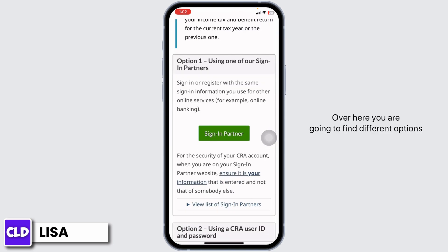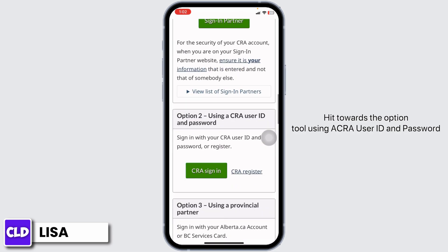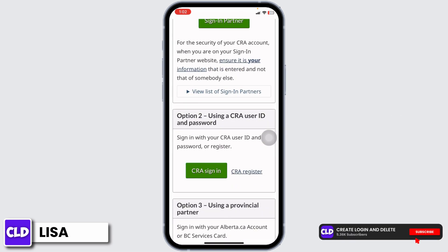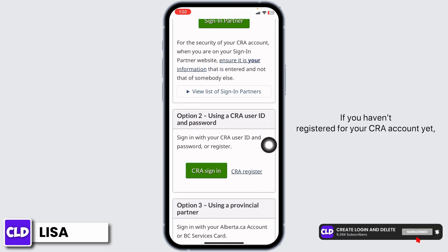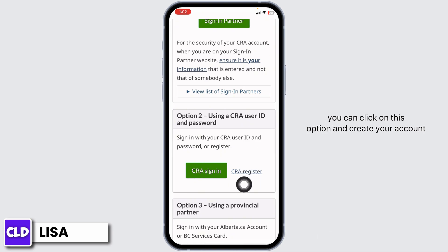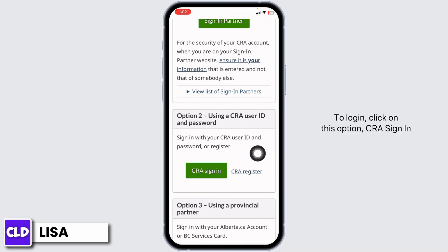Click on CRA My Account. Now scroll down — over here you're going to find different options. Head towards option 2: using a CRA user ID and password. If you haven't registered for your CRA account yet, you can click on that option to create your account.